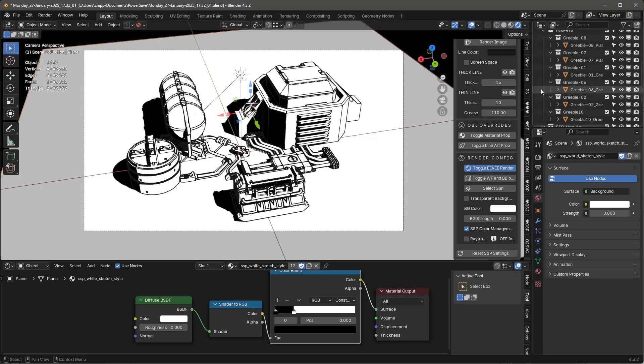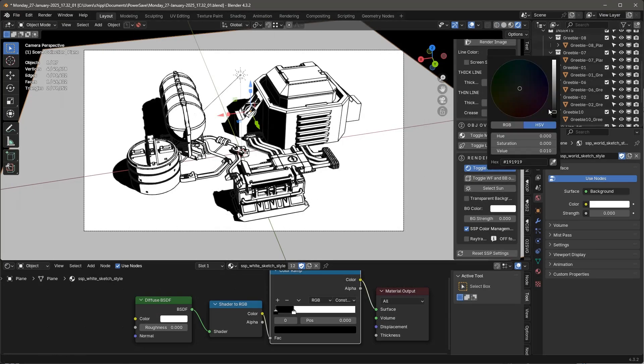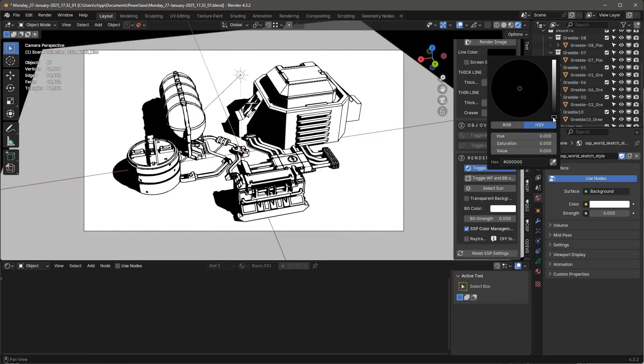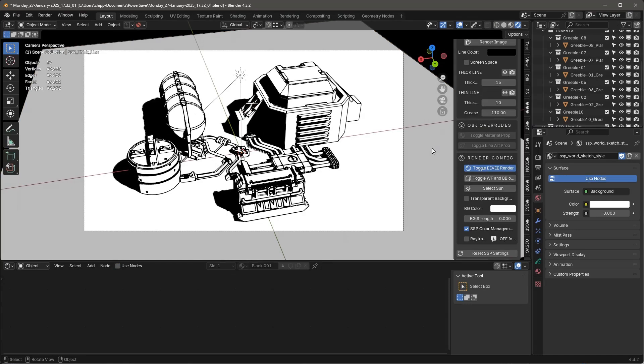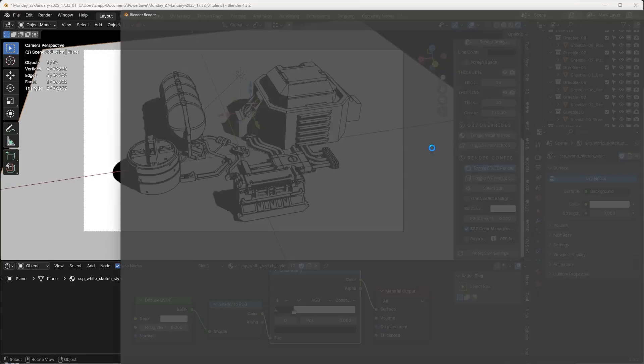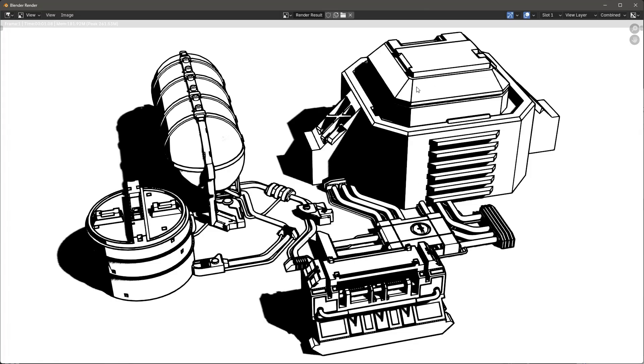One other thing I might mention is you probably also want to go through the line color and make sure that we're set to black here, which we weren't.